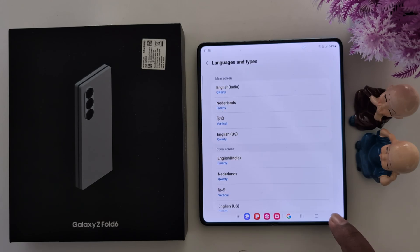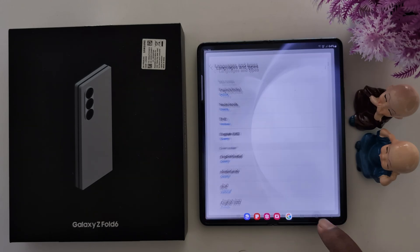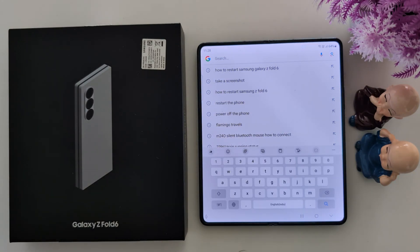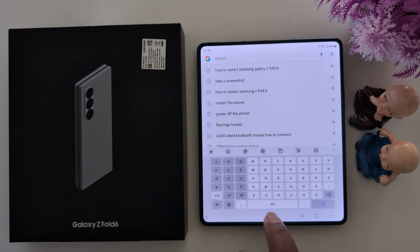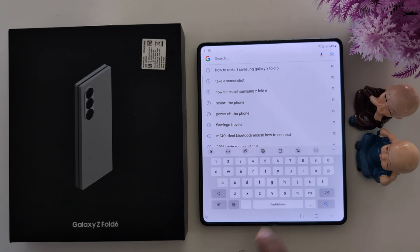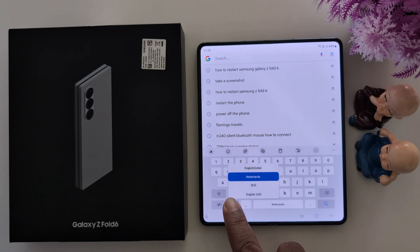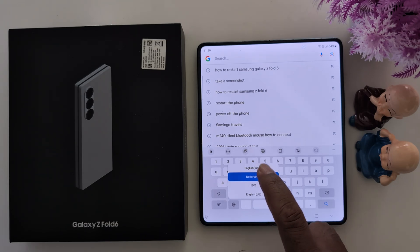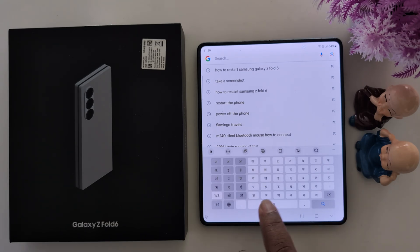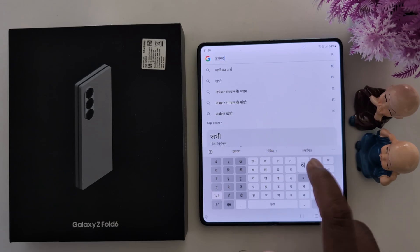Now go back and open any keyboard. Tap on the language icon symbol to change it. You can see options for Hindi, English India, or Netherlands. Long press the icon to see the full languages list. Here we select the Hindi option. Now you can see your keyboard language has changed.